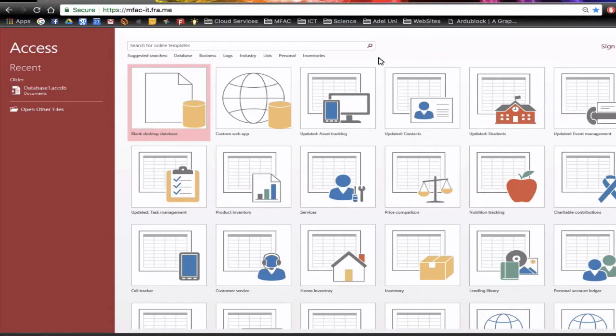In this session we're going to look at creating a table and in doing so we're going to pick a single entity such as students.